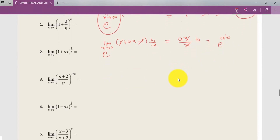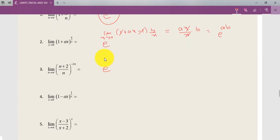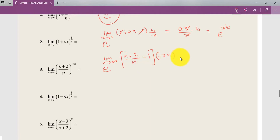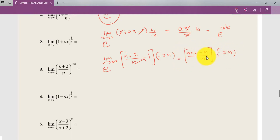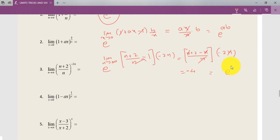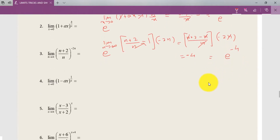For the third question, write e first. The limit is n tends to infinity, and the function is ((n+2)/(n-1)) raised to 2n. The monkey comes down as minus 1 multiplied by 2n. Cross-multiplying gives (n+2 minus (n-1)) divided by (n-1), times 2n. The n's cancel, giving 2 times 2 equals 4, but with a minus sign, so the answer is e raised to minus 4.